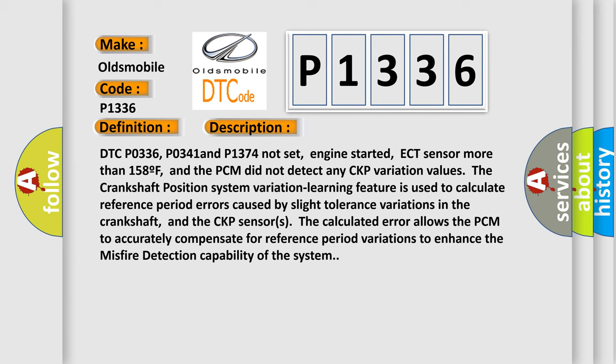The crankshaft position system variation learning feature is used to calculate reference period errors caused by slight tolerance variations in the crankshaft and the CKP sensors. The calculated error allows the PCM to accurately compensate for reference period variations to enhance the misfire detection capability of the system.